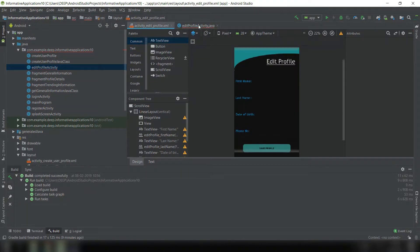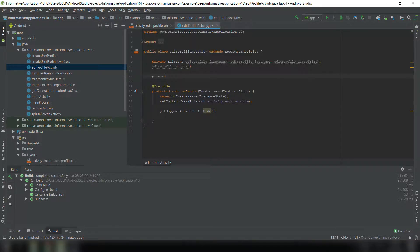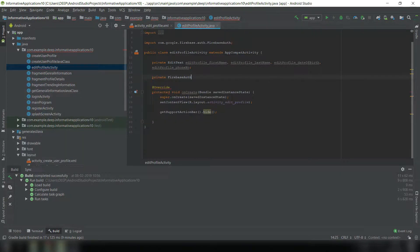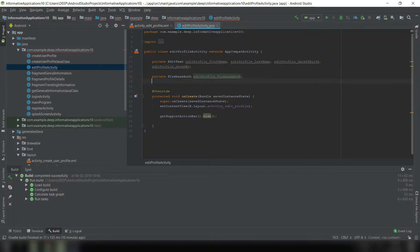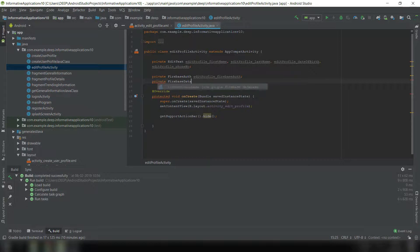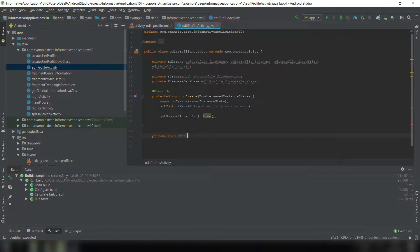These are the fields we are willing to change. Now we need private FirebaseAuth — edit profile Firebase auth — and we also need a FirebaseDatabase — edit profile Firebase database. Now all we need is to initialize all the components, so we write private void castComponents, and we call this method in onCreate.